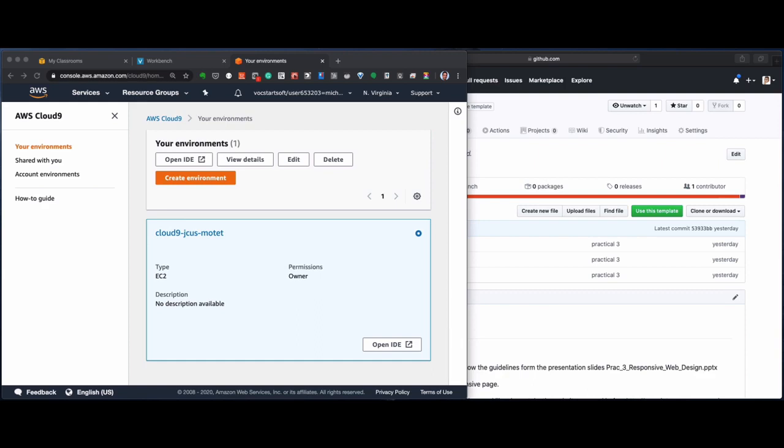Hi, I'm just showing this video in order to show you how to set up a connection to GitHub from Cloud9.